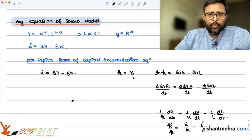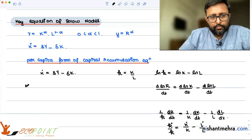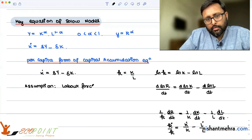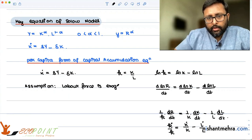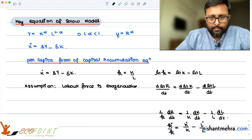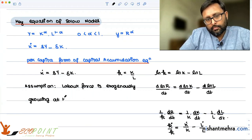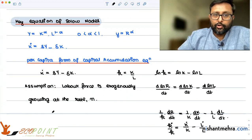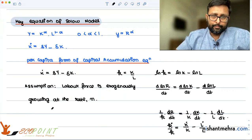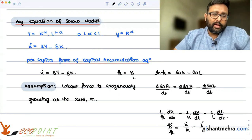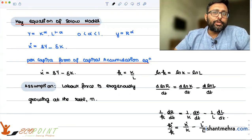Now, there is an assumption which says that the labor force is exogenously growing at rate n. This population or labor force growth rate is given to you — it is exogenously given. This is also one of the weaknesses of the model, because the model is not able to distinguish between the population growth rate and the labor force growth rate.